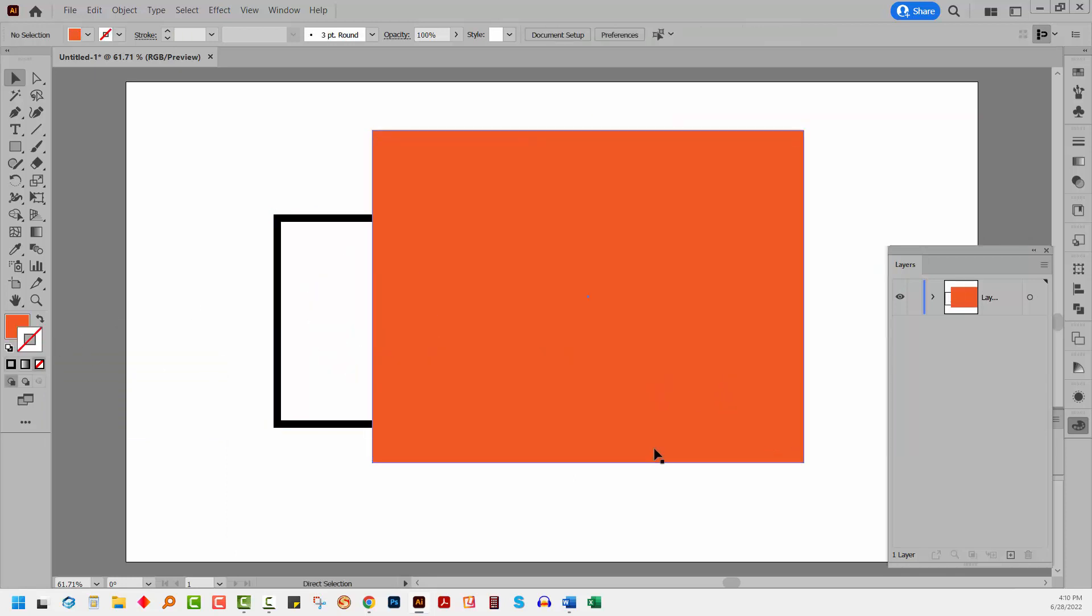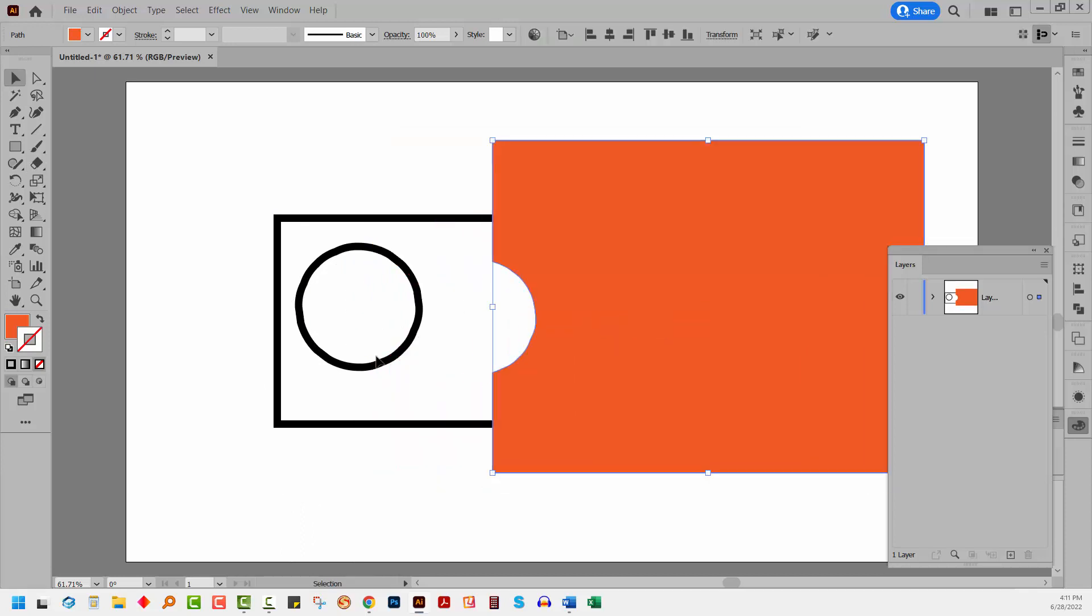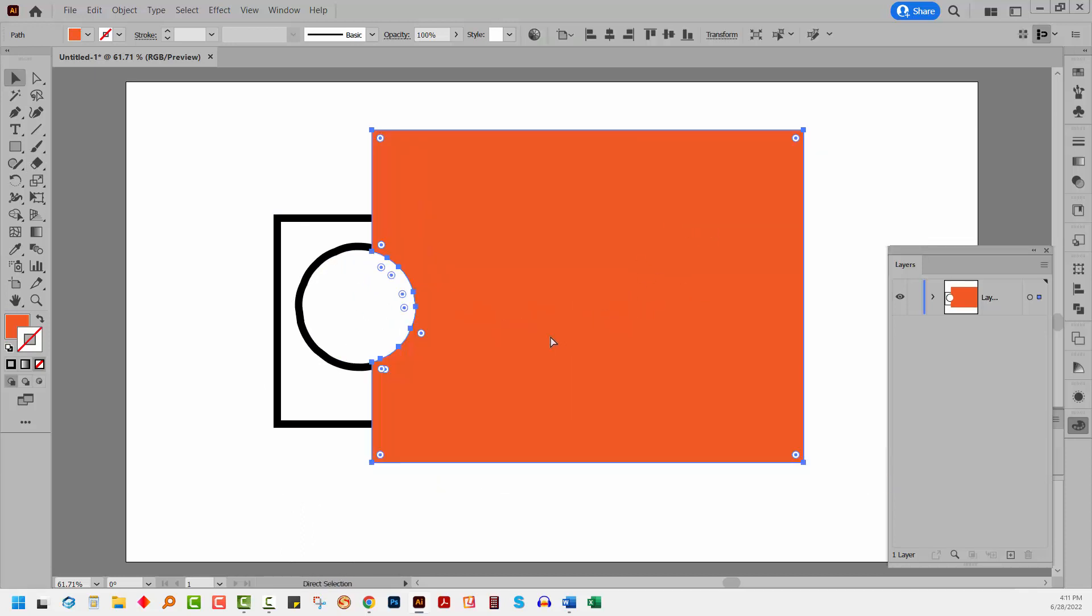Let me just undo that and we'll see why the eraser tool is working this way. When you use the eraser tool without anything selected, what it's going to do is it's going to knock a hole in everything underneath it, which is why we're getting a hole inside this shape as well as a hole inside this shape.